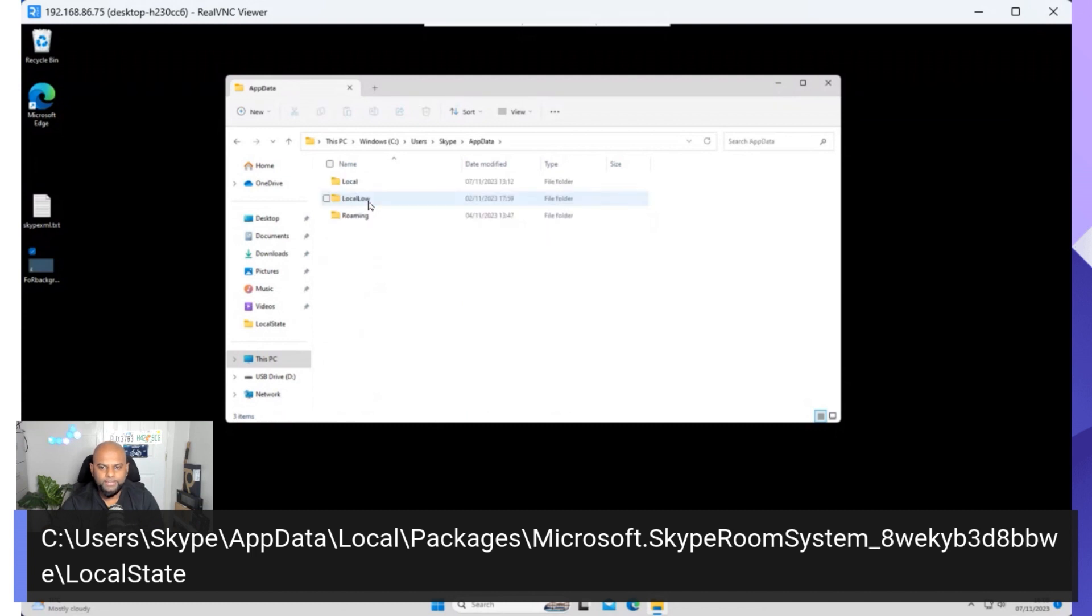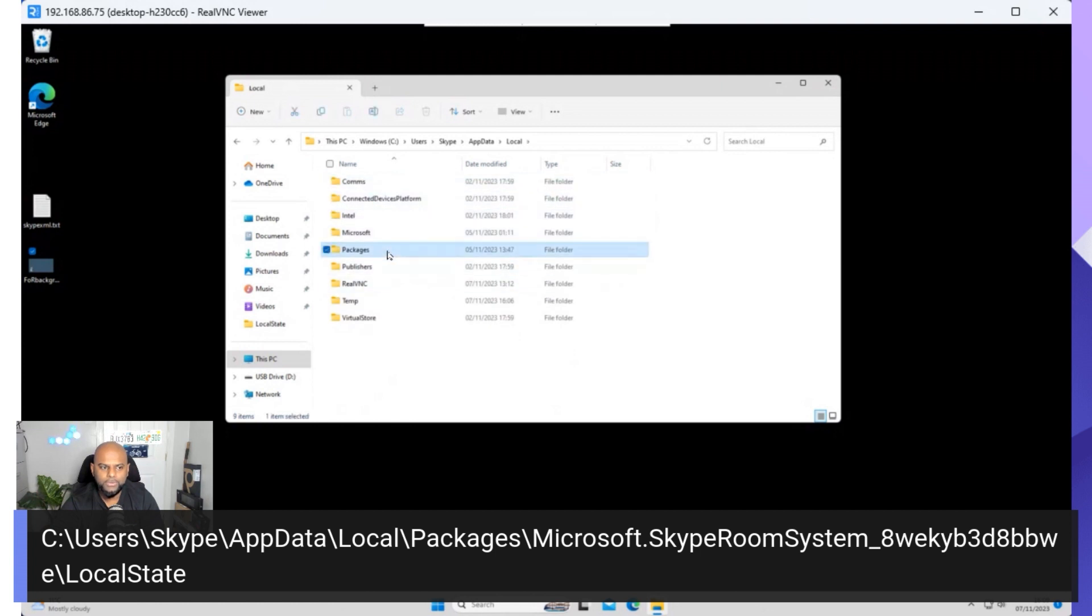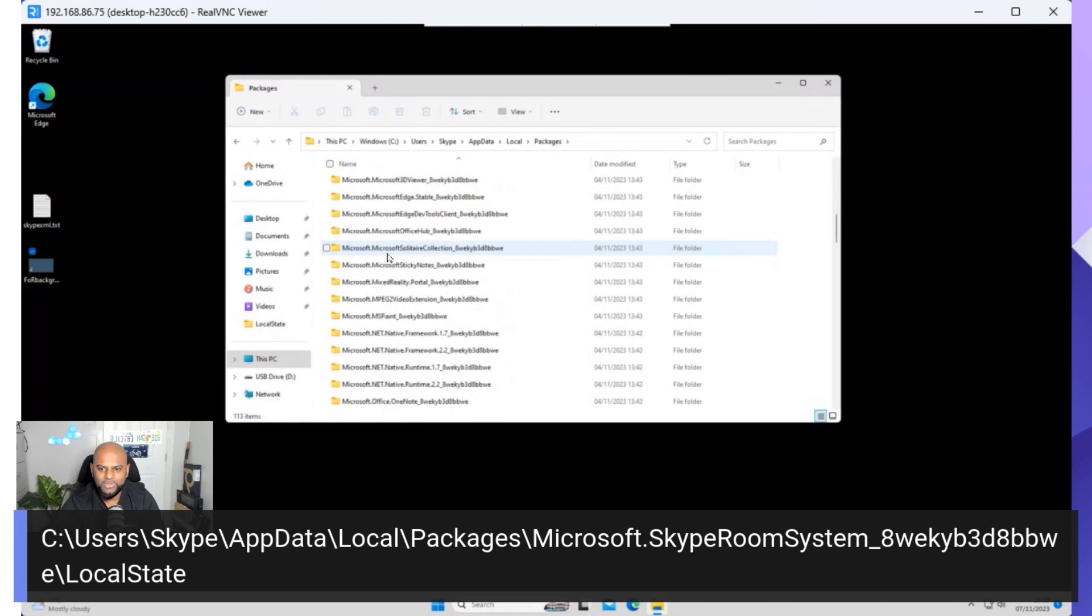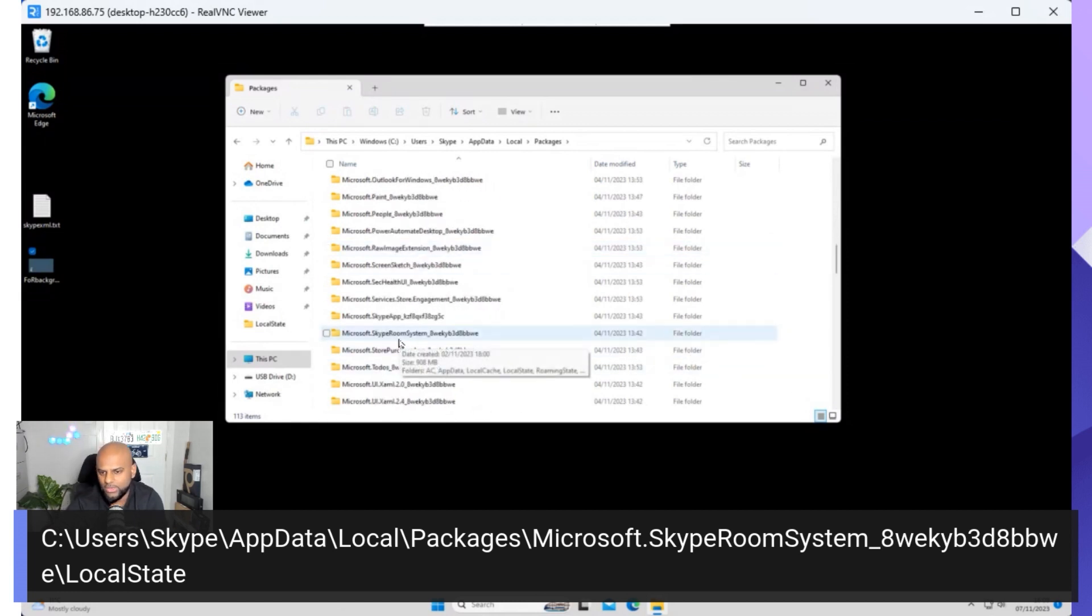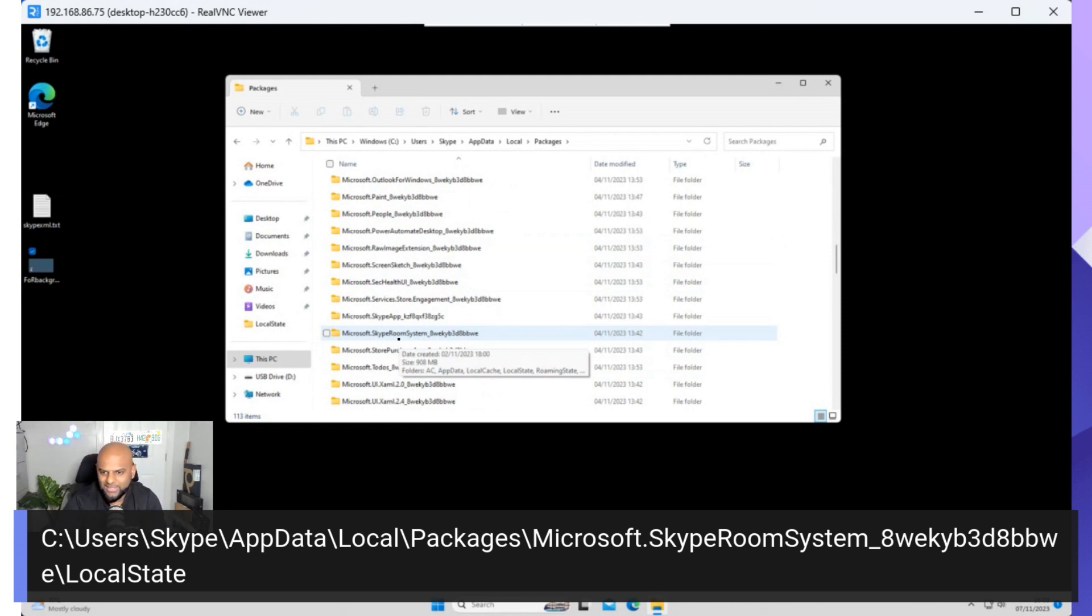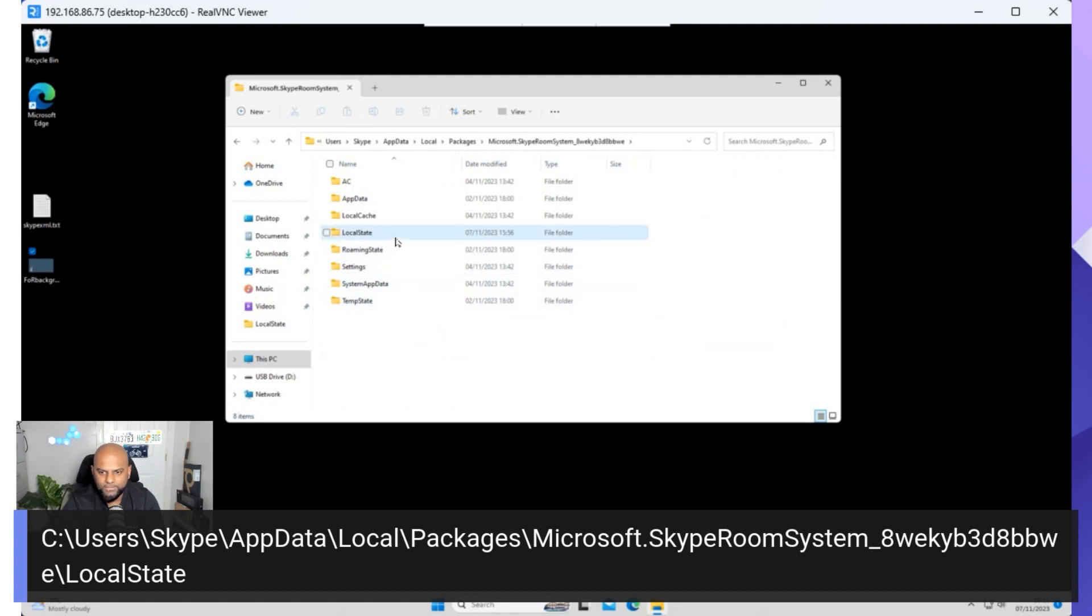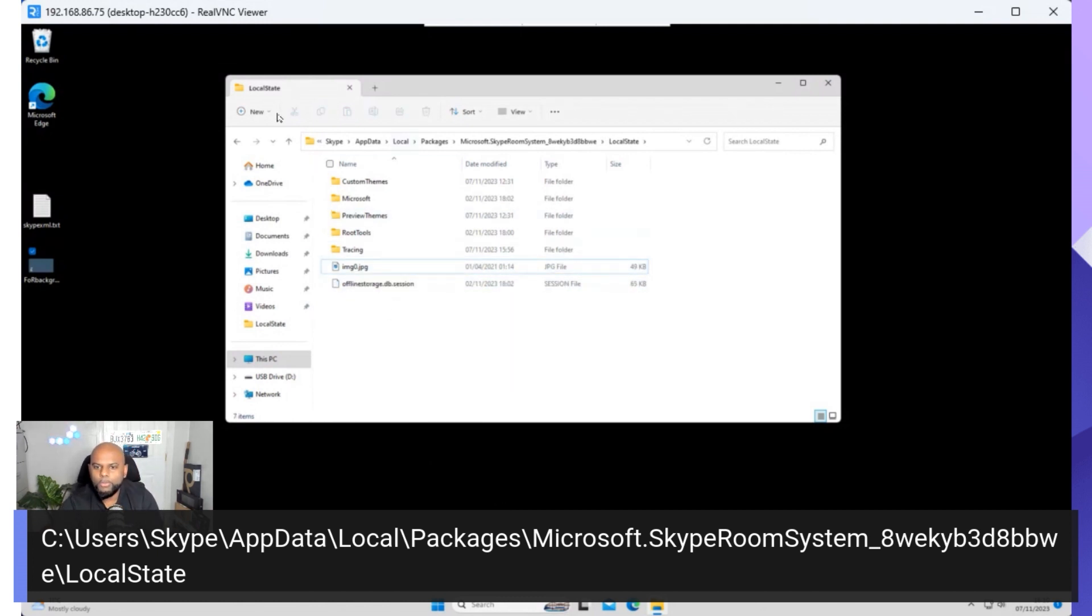Now we're in App Data, and then inside App Data, we're going to go to Local, and then Packages, and then Microsoft Skype Room Systems. So it's the only one that says Microsoft Skype Room Systems, and you're probably wondering why is it Microsoft Skype Room Systems. It was all based around Skype Room Systems back in the day, and engineering never really changed the back-end side of it. So the naming convention still is Skype Room Systems. So we open up Skype Room Systems, and then the final folder is Local State. Open up Local State, and there you go. So here's one I've done earlier. I'm just going to go ahead and delete that one.